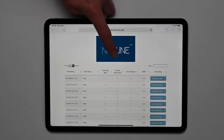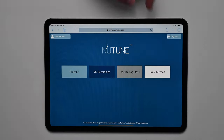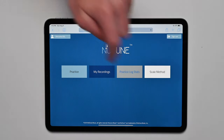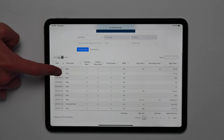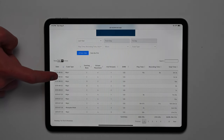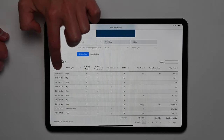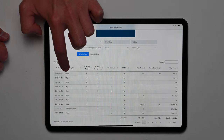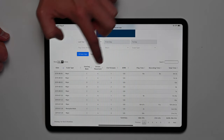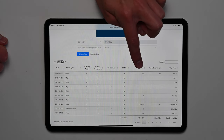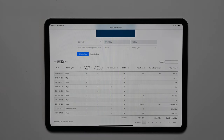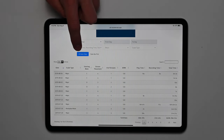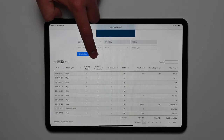Interested in seeing what your student practiced? Click the Practice Log Stats tile. This statistics page shows when your student practiced a specific scale. By looking at the record time, you can see how long your student recorded their scale before submitting it. You can also view play time to see how long they practiced the scale. These statistics are available in a stats table or stats bar plot format.